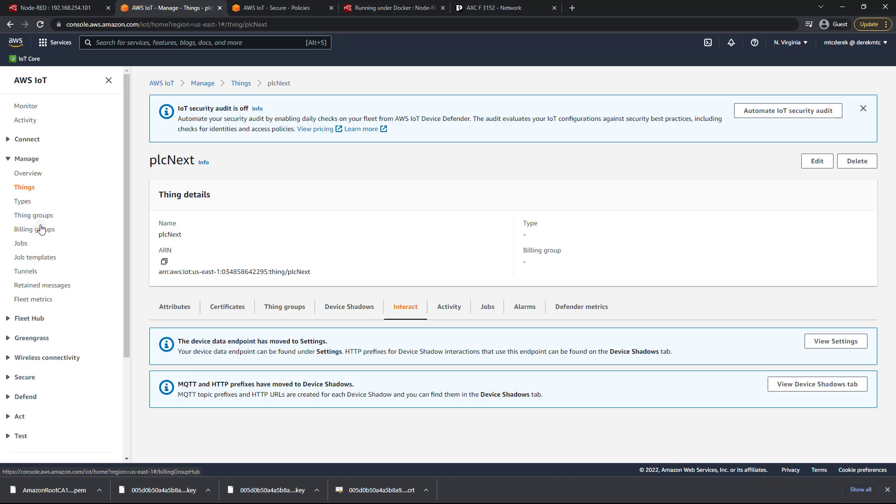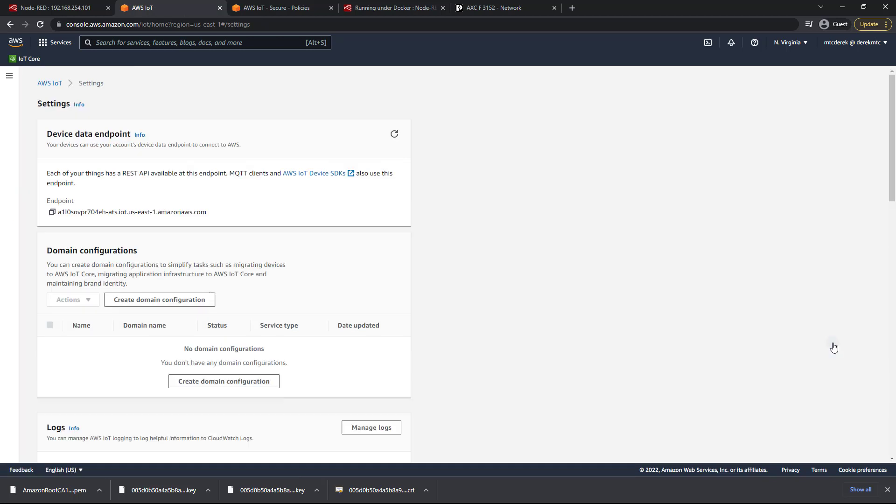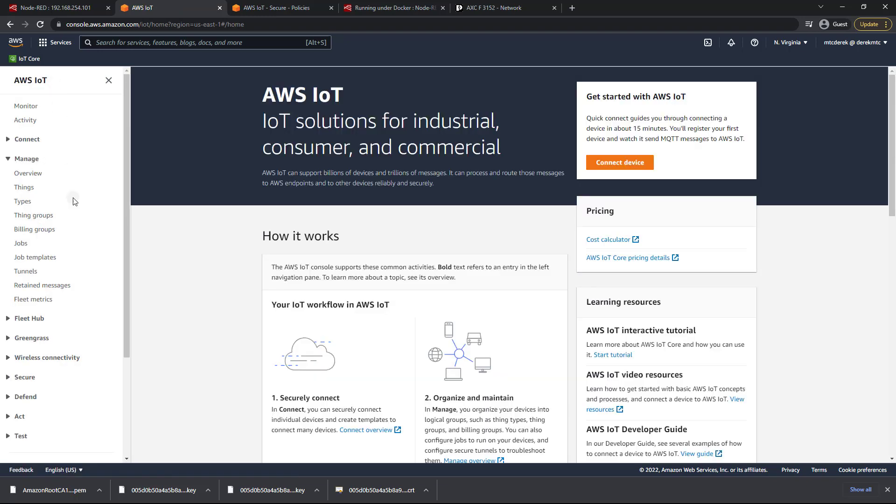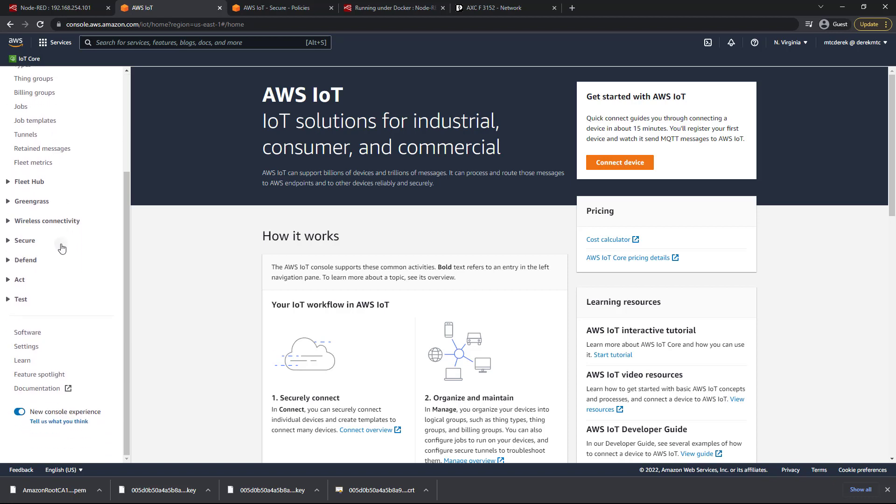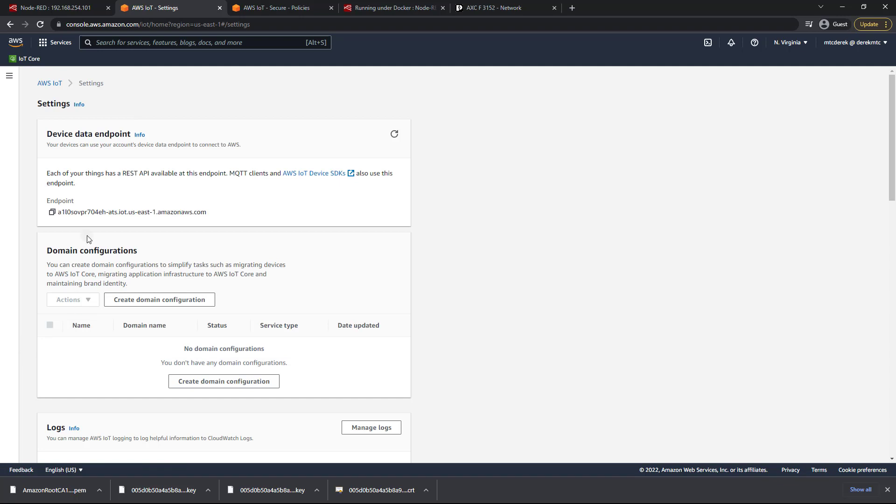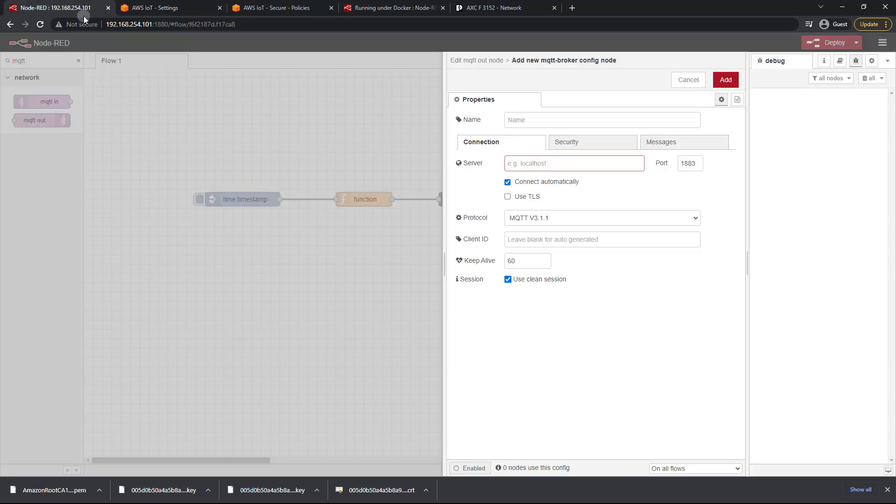So I'm just going to head to settings to find that, view settings, and here we've got our endpoint. If you didn't go that route you can go back to the home page here and if you scroll down you'll see settings in the sidebar. Click on that and let's copy this endpoint. Just like so, head back into Node-RED and let's paste that in.